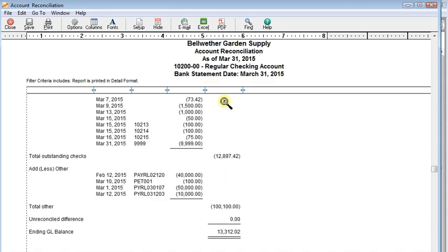And work out the reconciliation to get back down to your ending GL balance, shows your unreconciled difference there. And just print that report off, file it with your bank statement so you'll have documentation that you've completed your reconciliation.